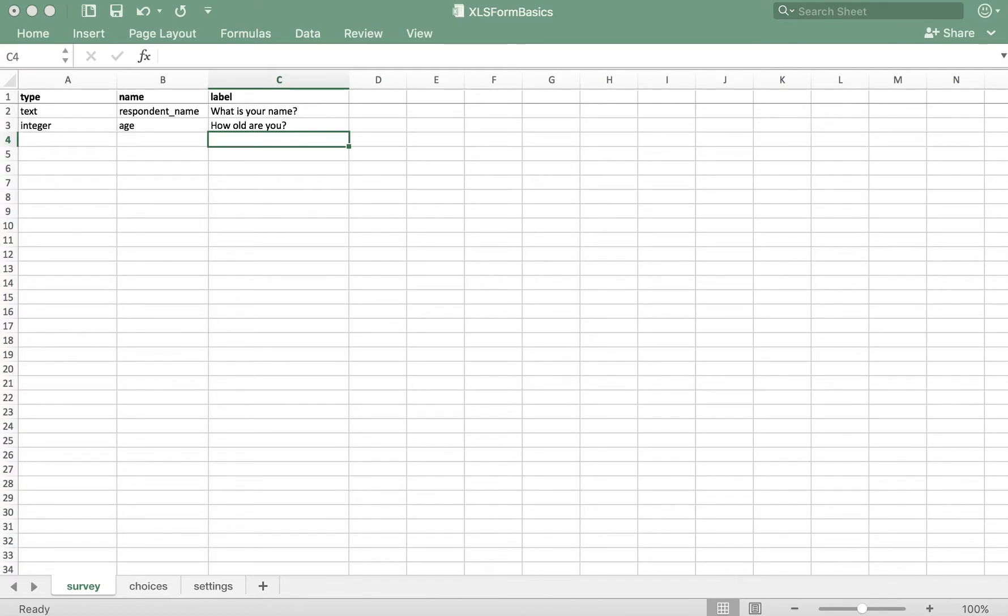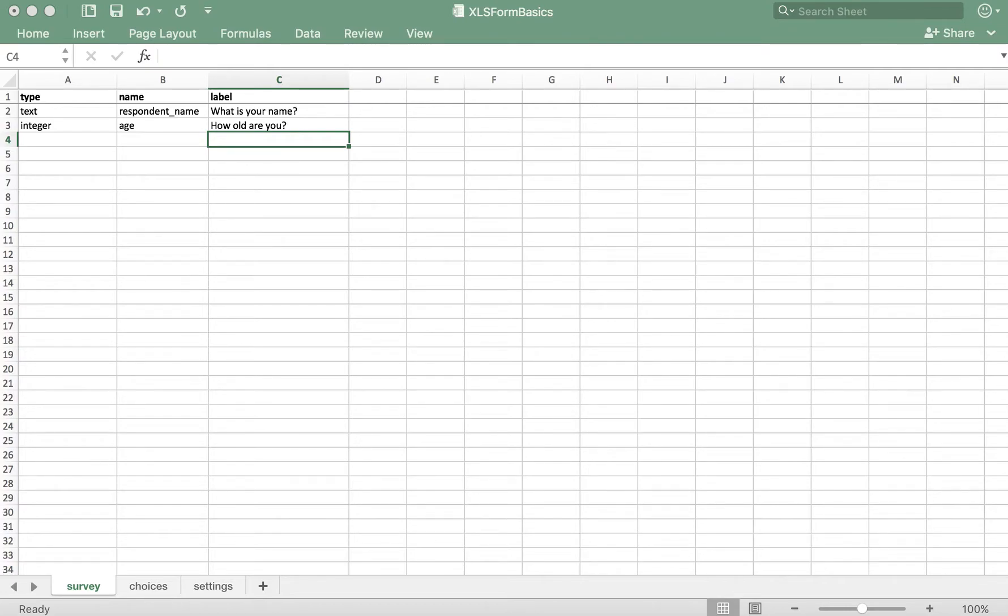It also has a few questions already created. Select one and select multiple questions require that we add content in two tabs, both the survey tab and the choices tab. First, we'll start with the survey tab, which will contain the question itself.